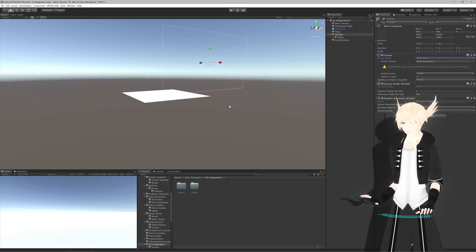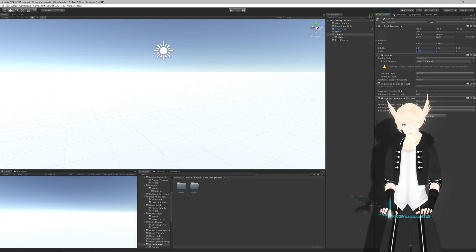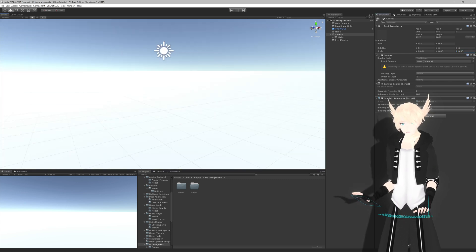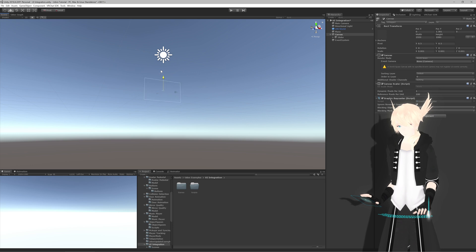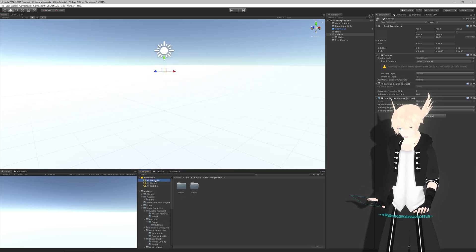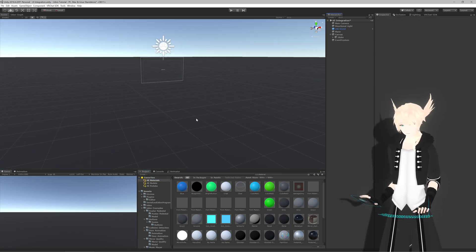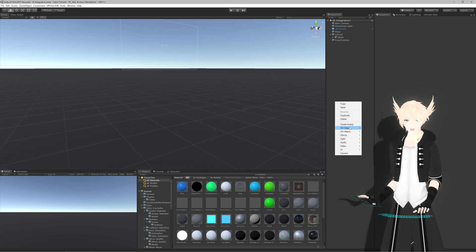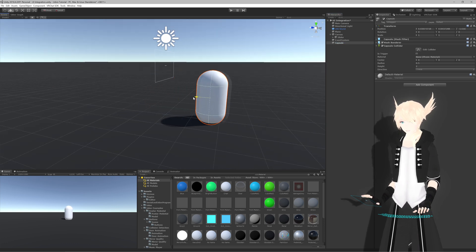On the canvas we'll change Screen Space Overlay to World Space, and now it's actually just in our world. It's still absolutely massive, so I'll shrink this down to 0.001 and see where that gets us. It's way up there, so let's bring it down. I'll make the ground a different color so we can see our UI a bit better.